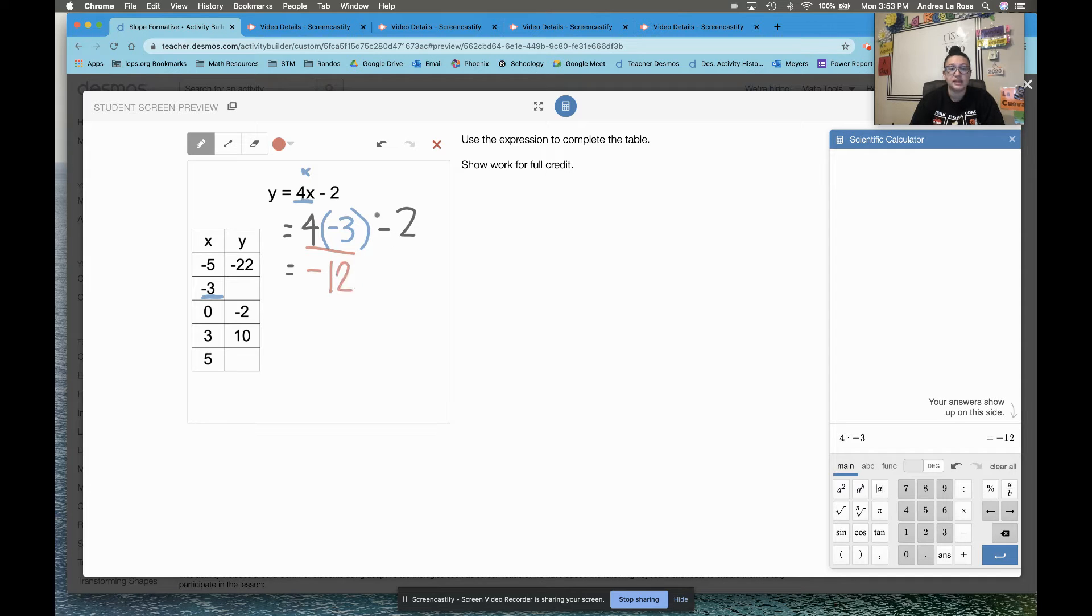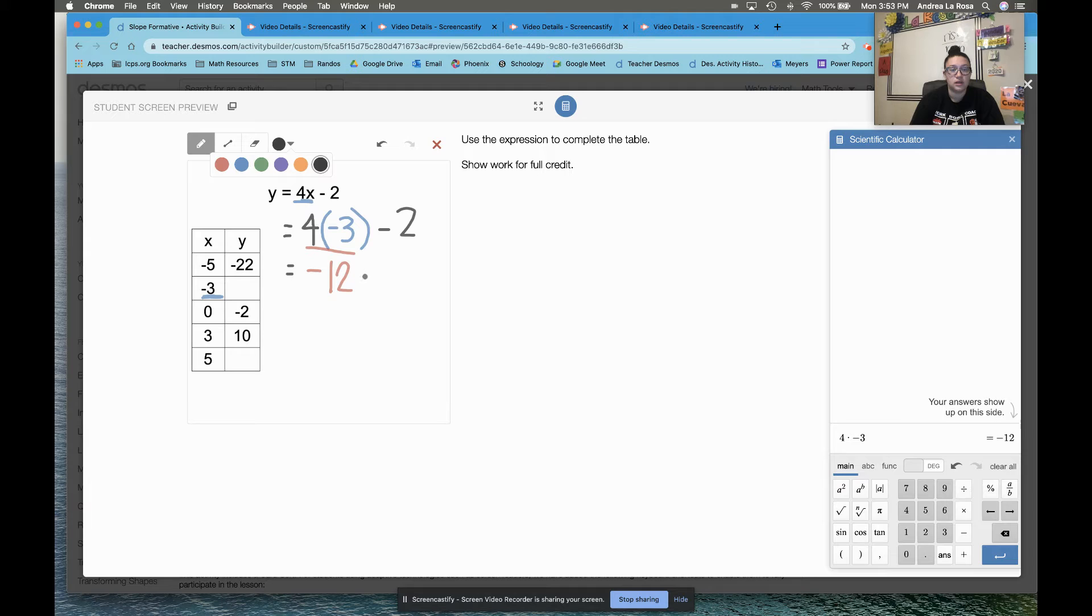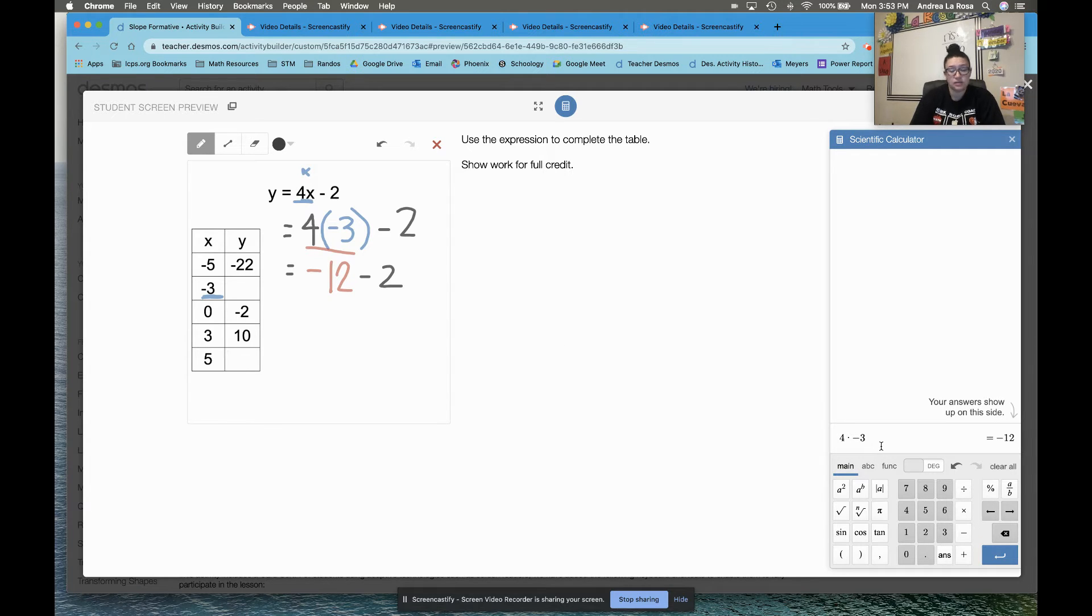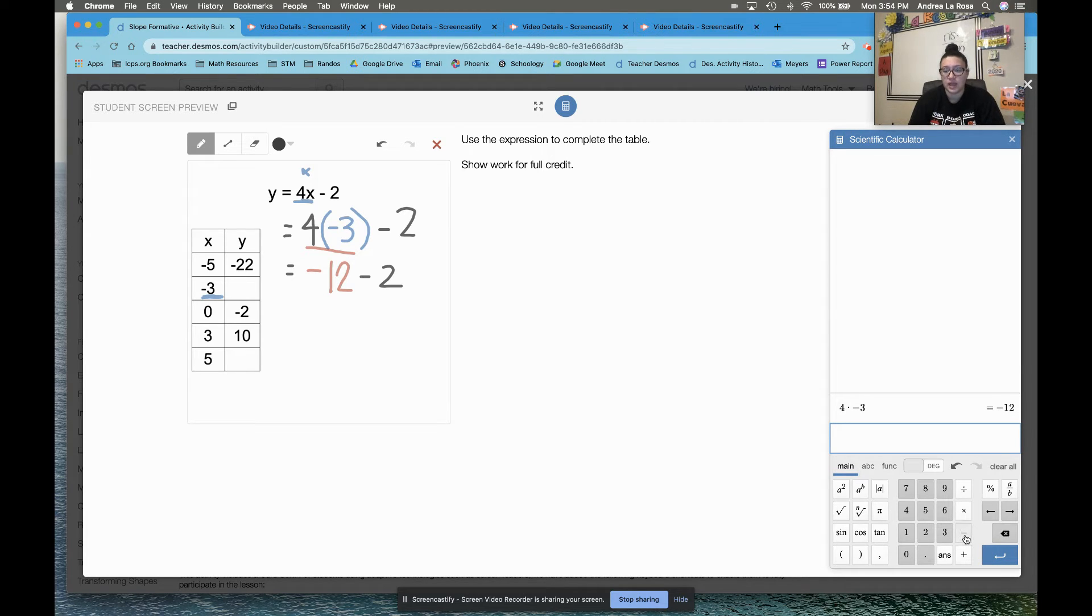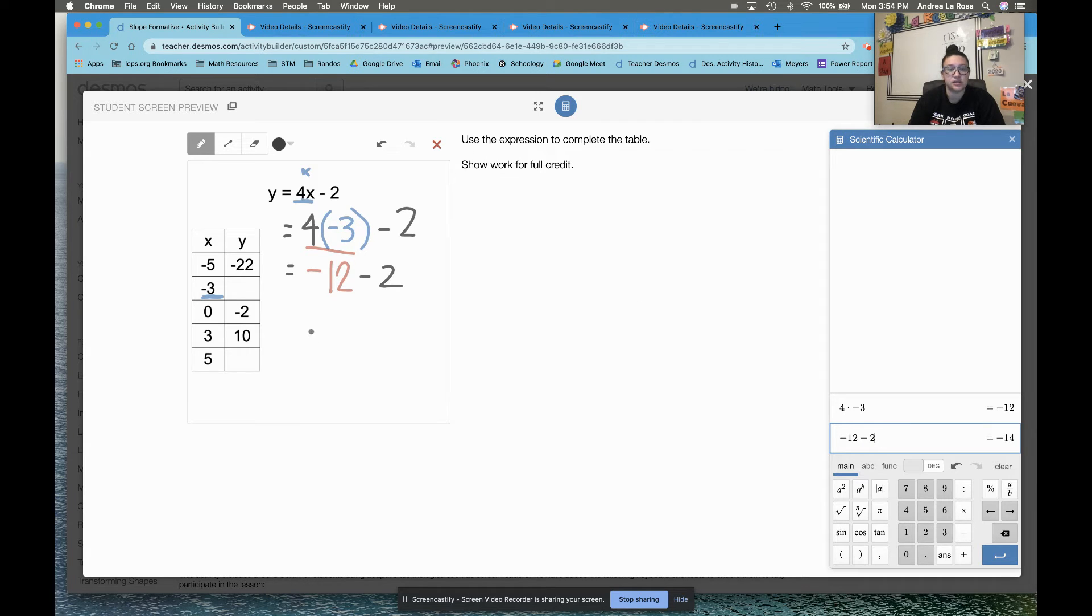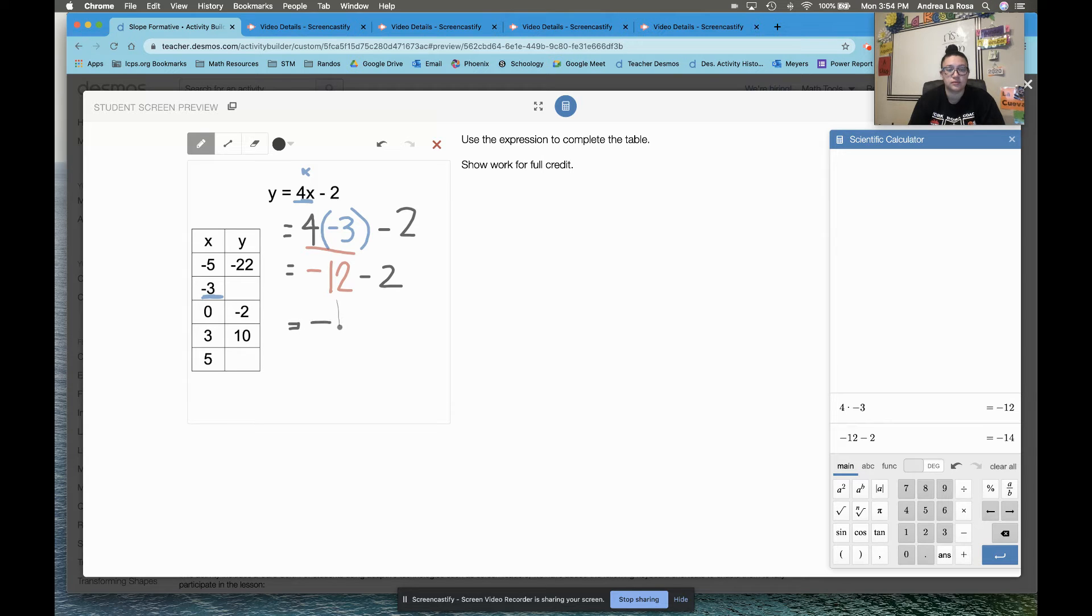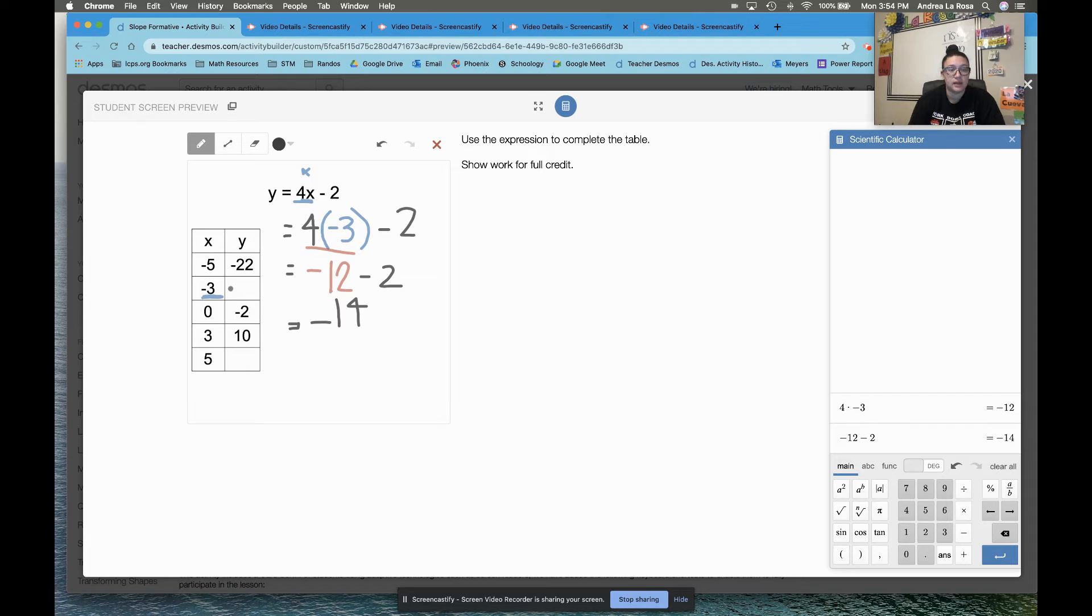And then I need to bring down that minus 2. So I have negative 12 minus 2. And again, use the calculator. No shame in the calculator game. Check your work. If I have negative 12 minus 2, I see that my answer is going to be negative 14. So that means I need to write in this blank, negative 14.